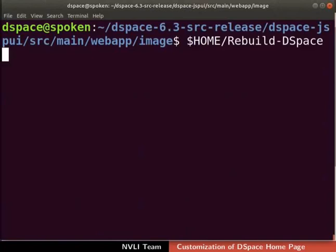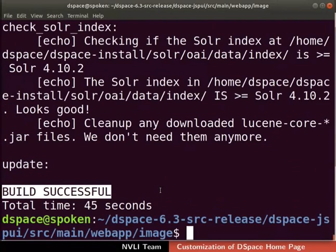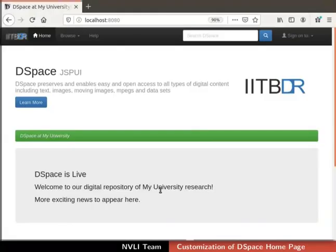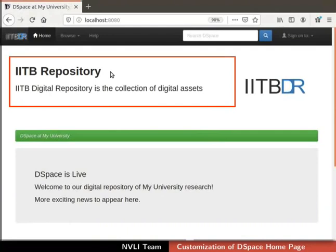Now rebuild DSpace to update the changes. The build is successful as indicated by the on-screen message. Now switch to the browser and refresh the page. Observe the change — the banner section content is updated.